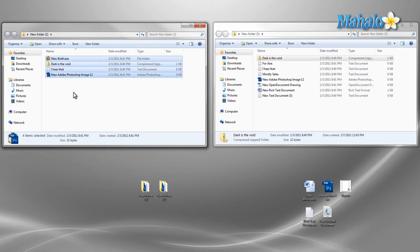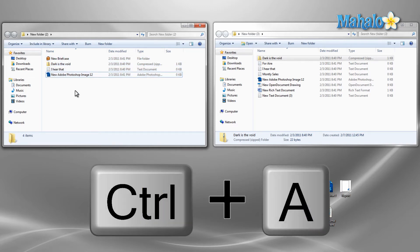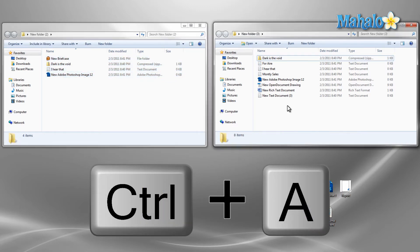If you'd like to select every file in a folder, just hold control plus A and this will select all the files in this folder.